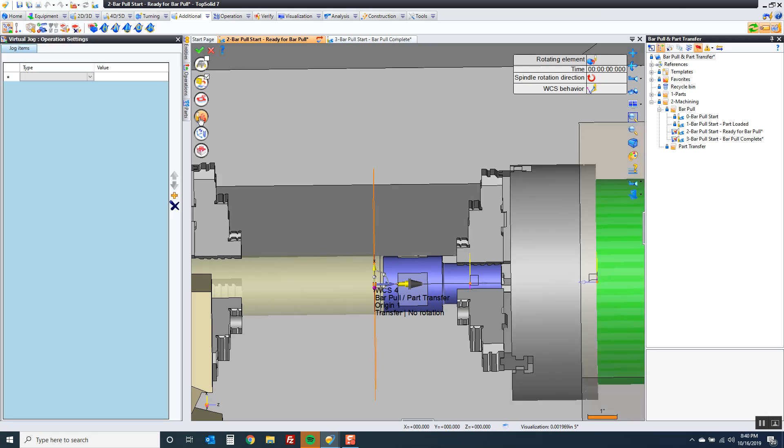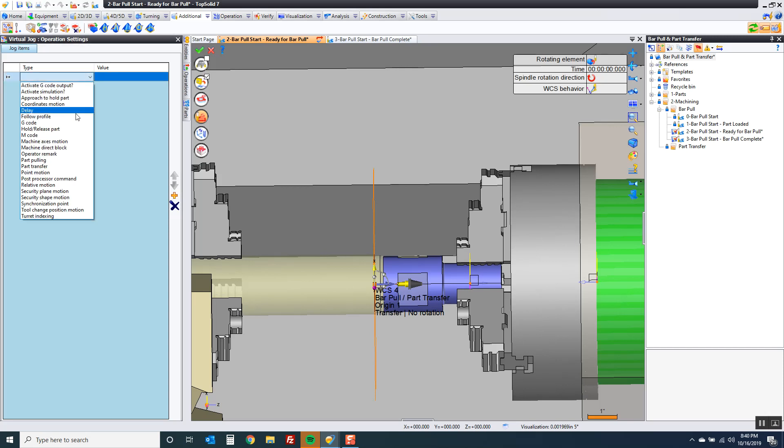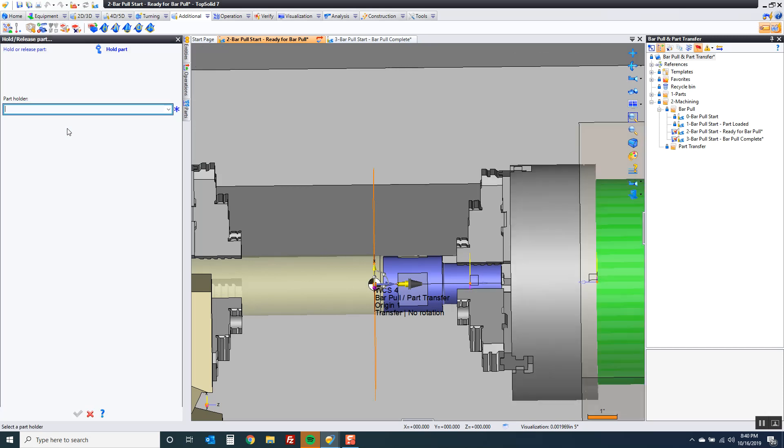Our last operation we just pulled the bar out. So now what we want to do is we're going to hold on the main spindle.